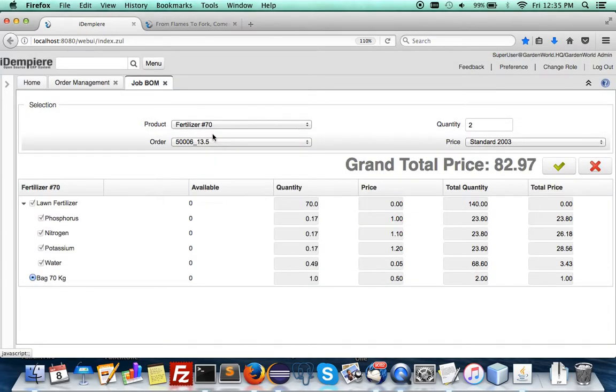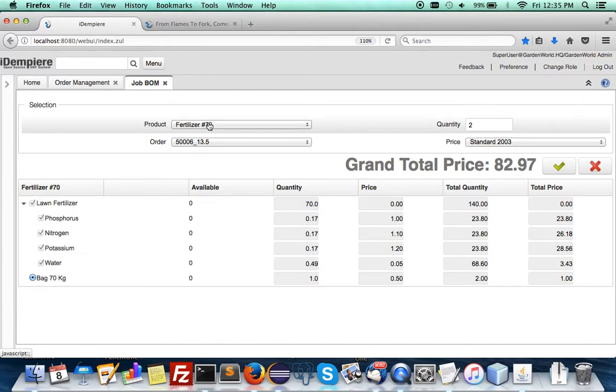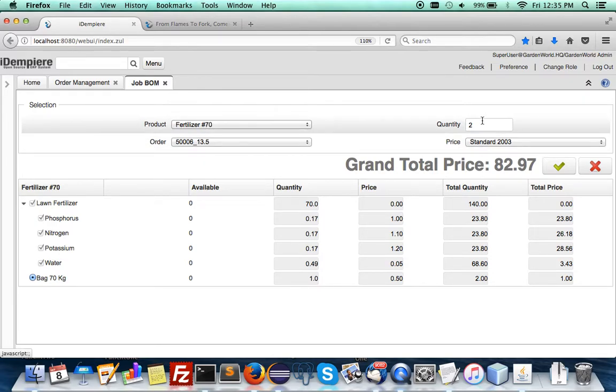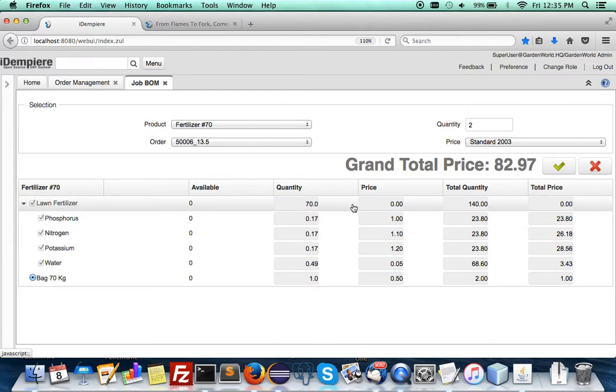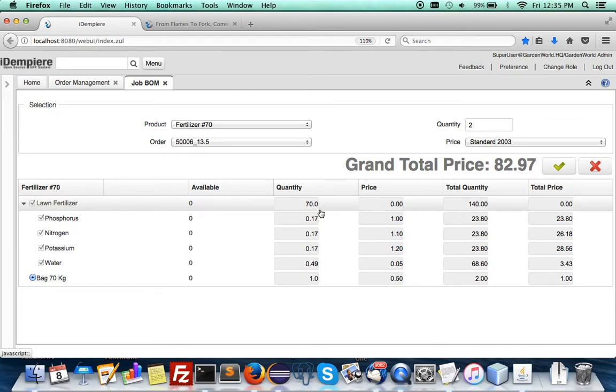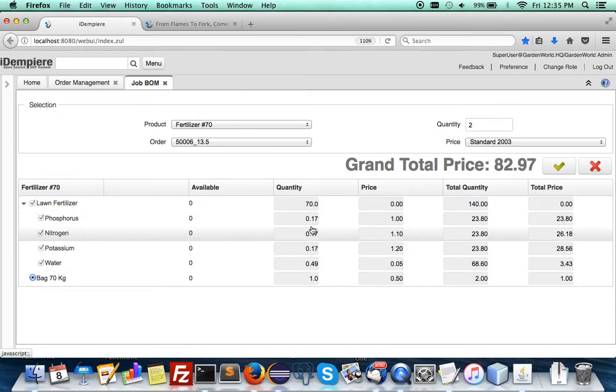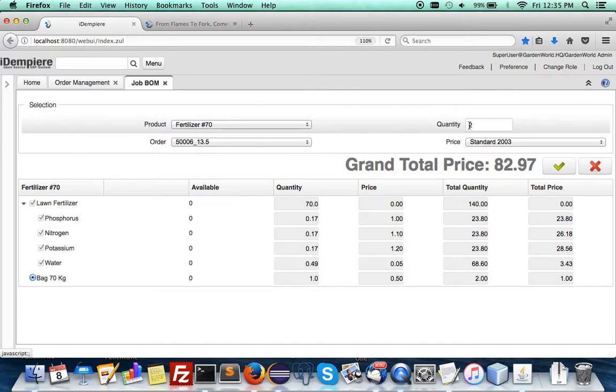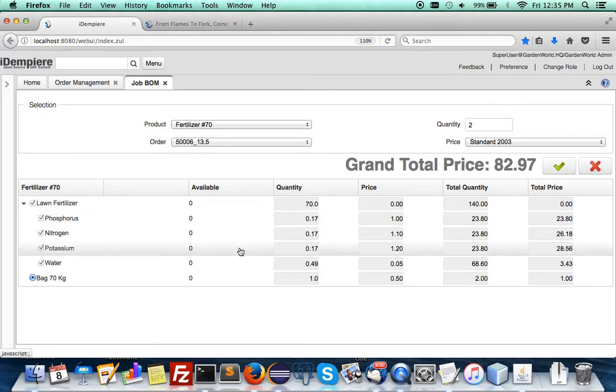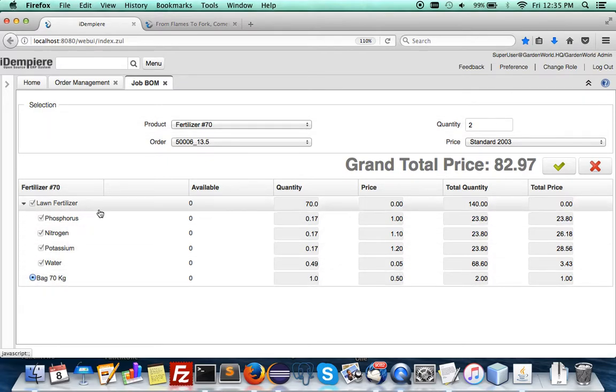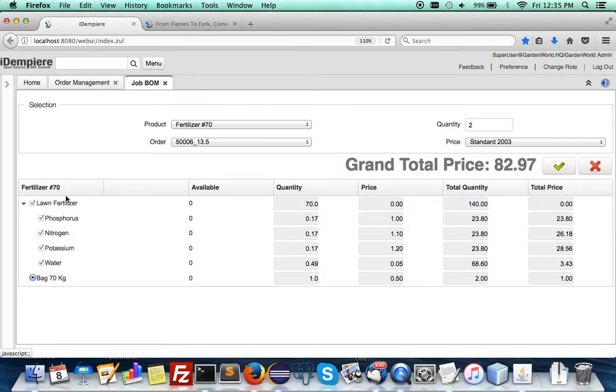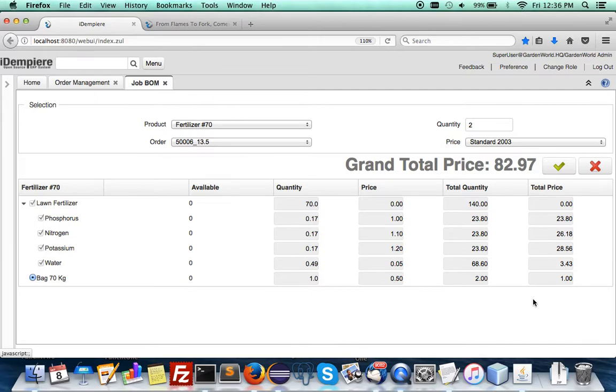The BOM drop pulls the product, price list, and quantity. You can see here that the quantity required - 70 units of this - will be times two and give its equivalent. Everything is likewise timed.